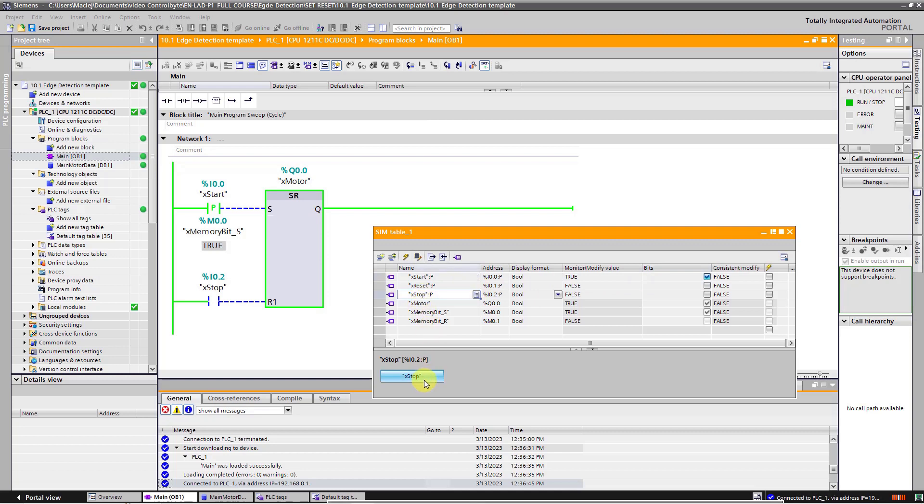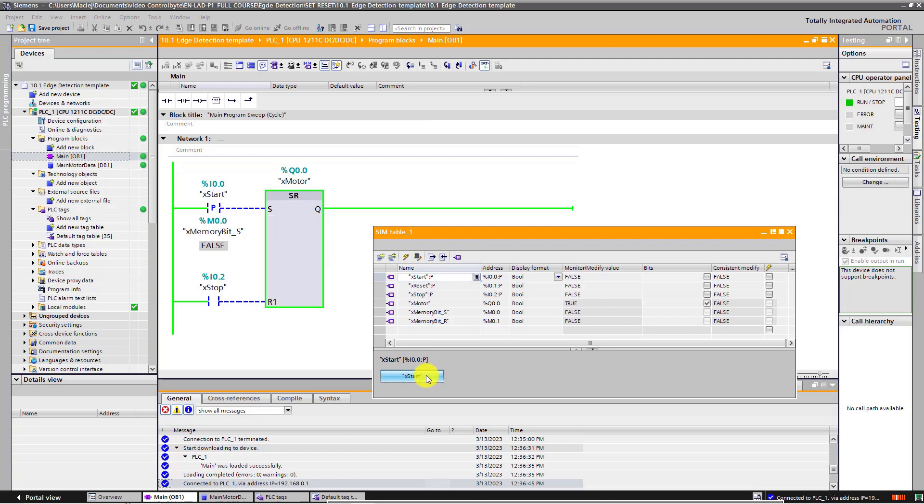Let's test this program. Press on the stop button. Motor is off. Go to the start button. Press on this button. Motor is on.